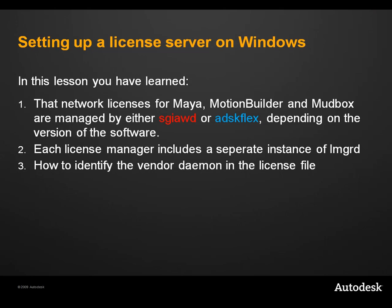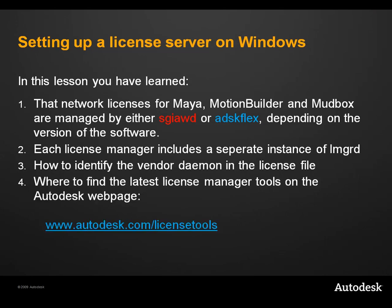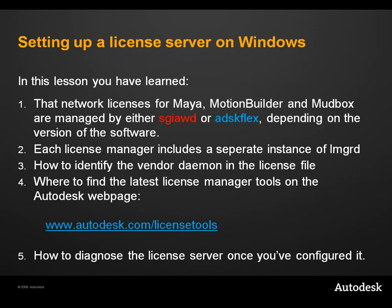We also looked at where to find the latest license manager tools on the Autodesk website, as well as how to diagnose the license server once you have it configured.